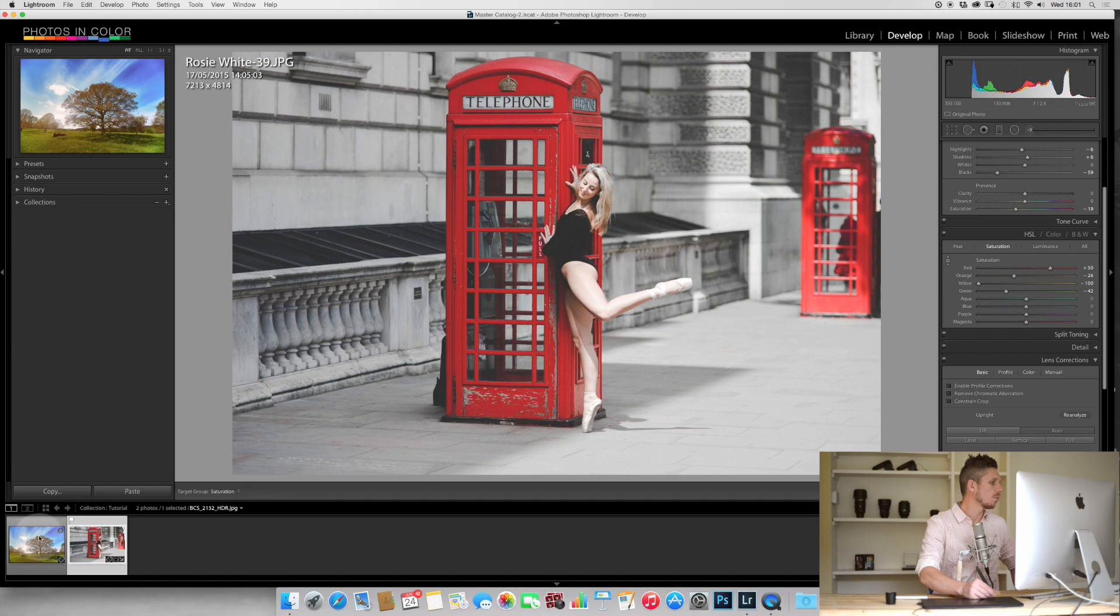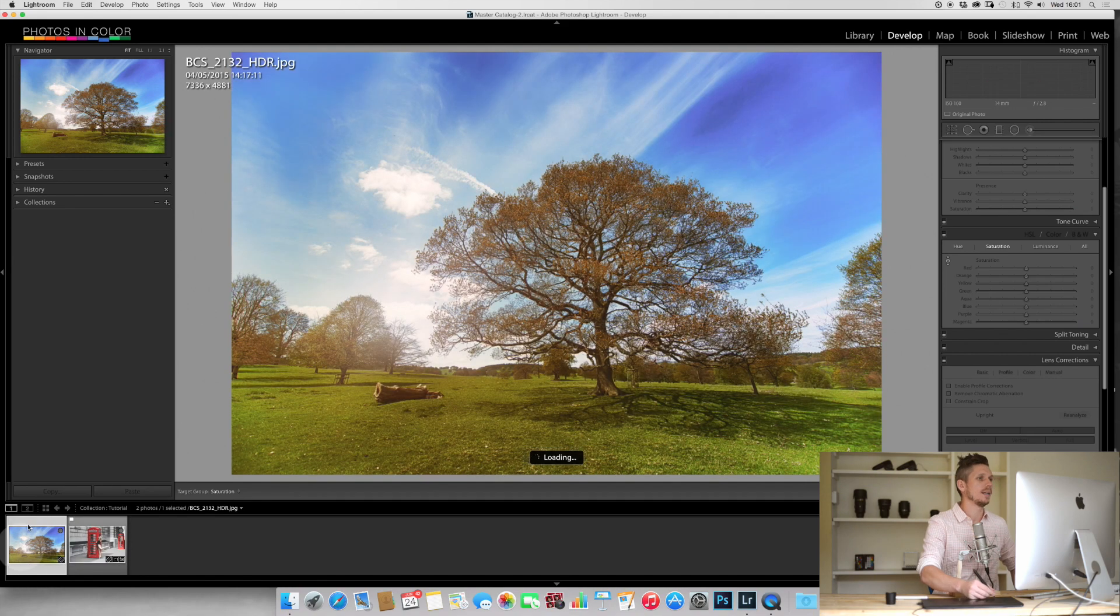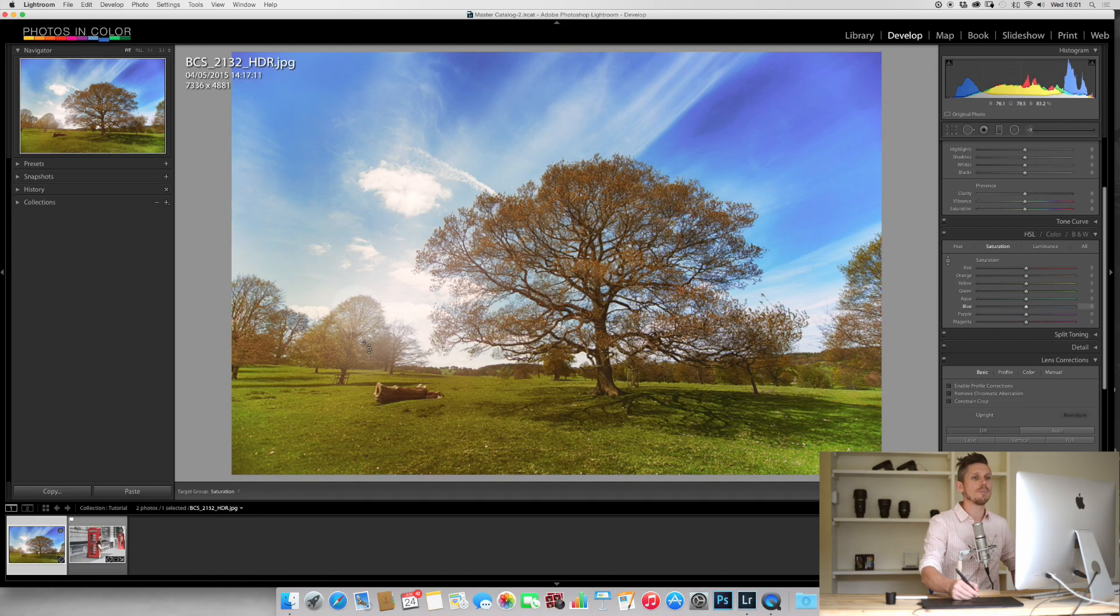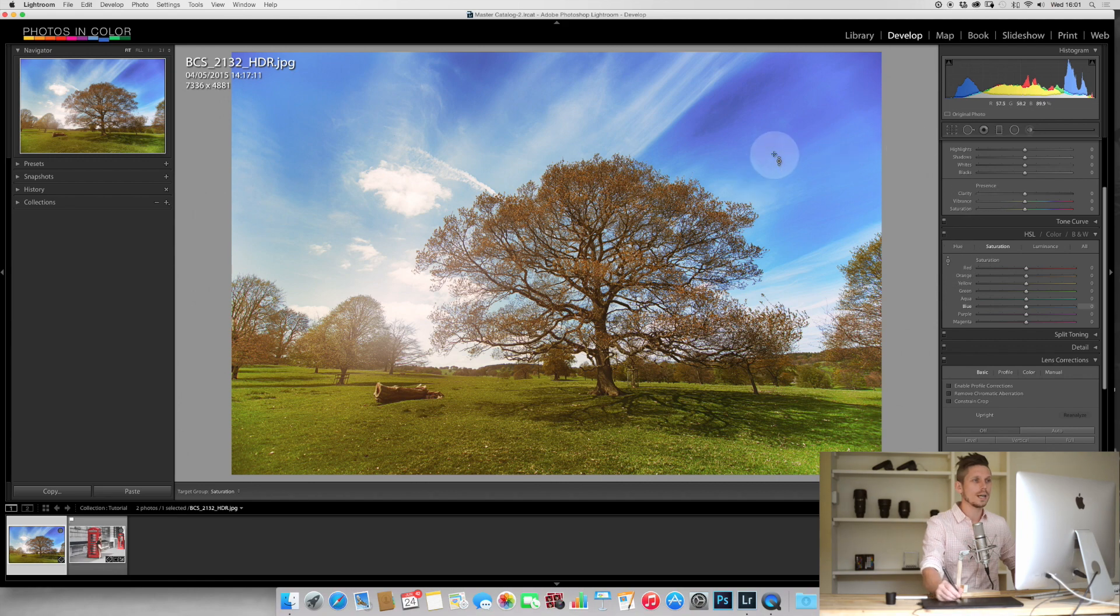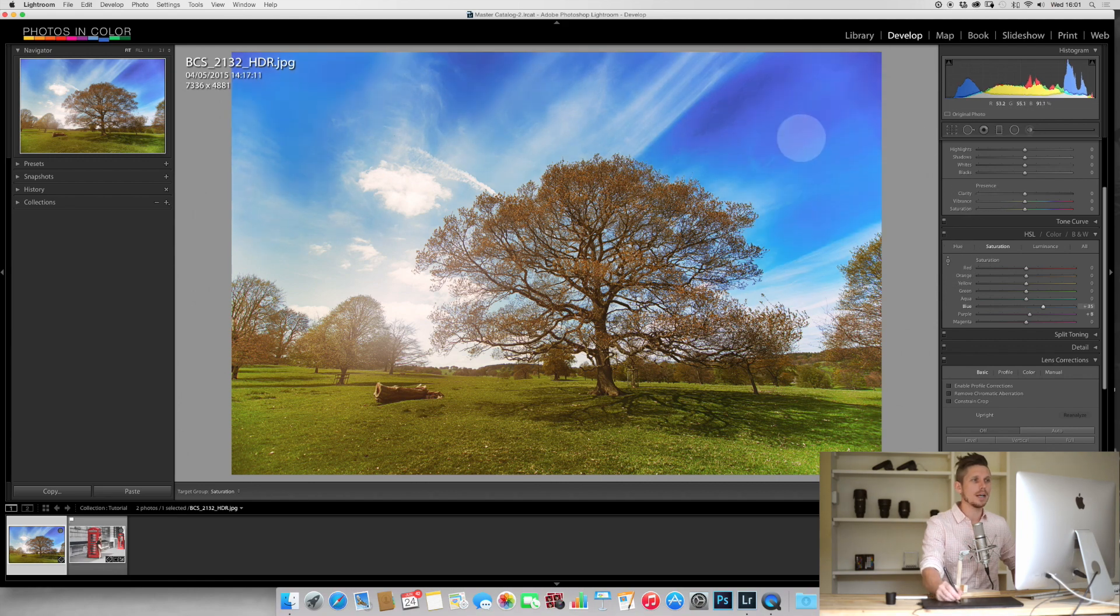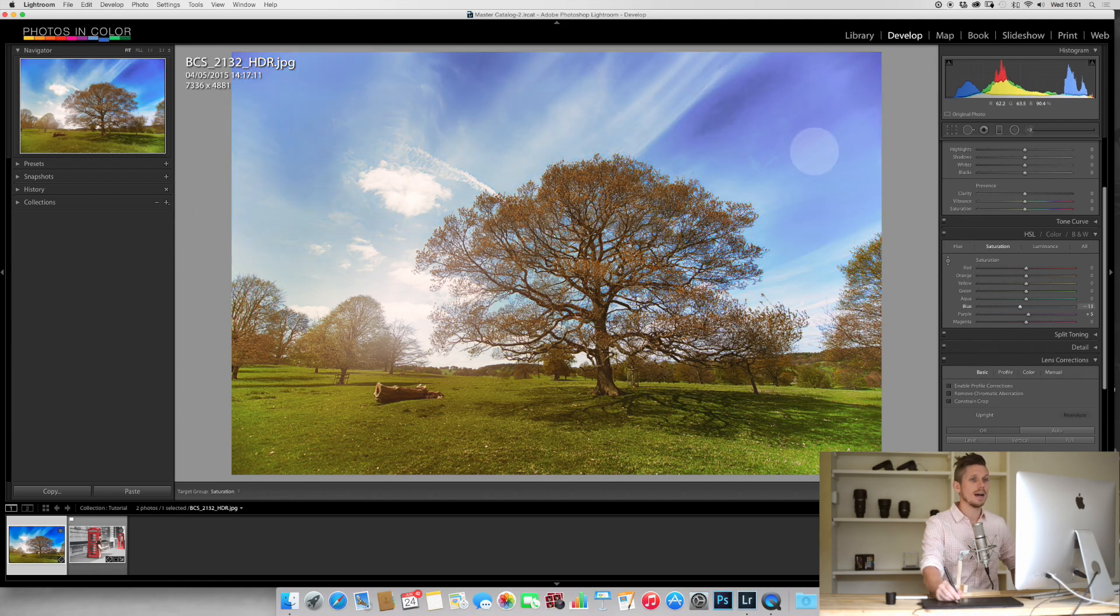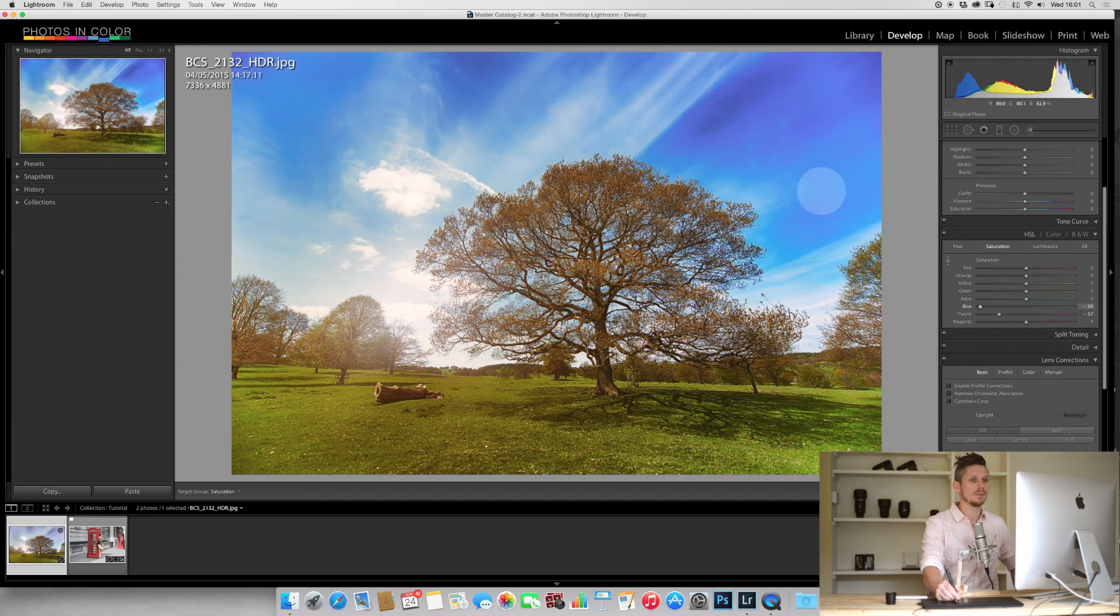Let me show you on one more image what I mean. Here we have blue. Using the same feature, we click in the blue sky, drag up it goes more blue, drag down it goes less blue. Nice and simple.